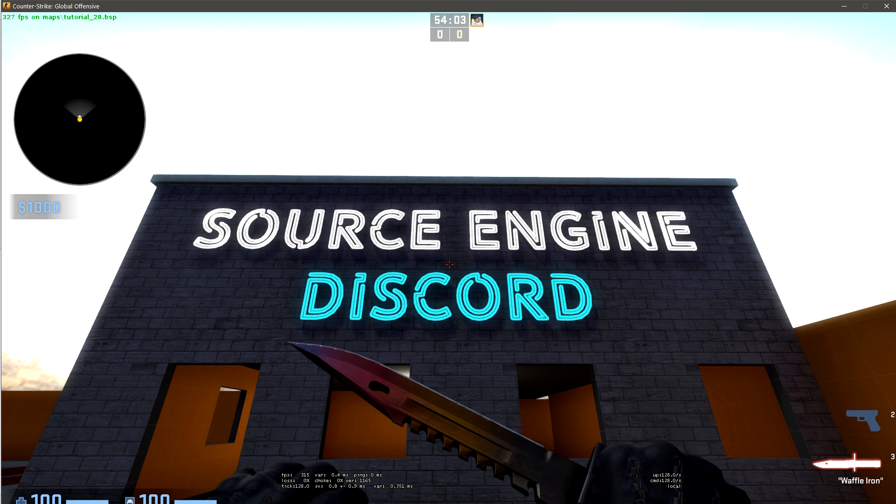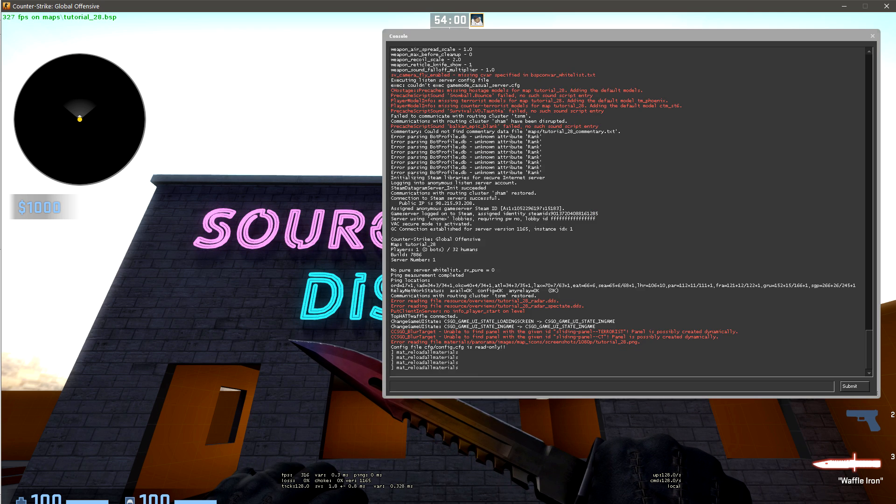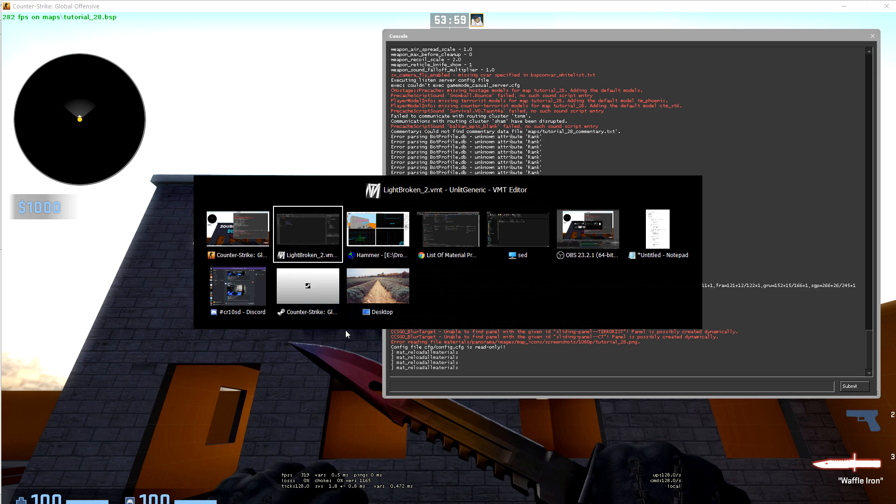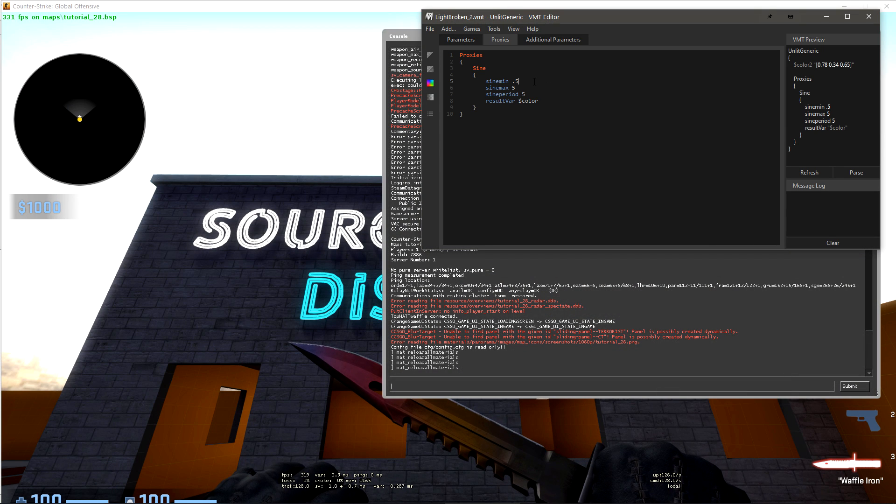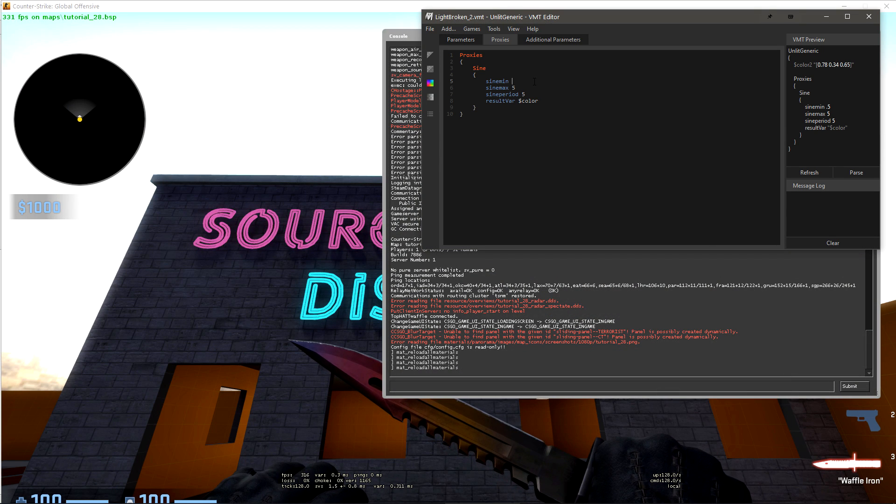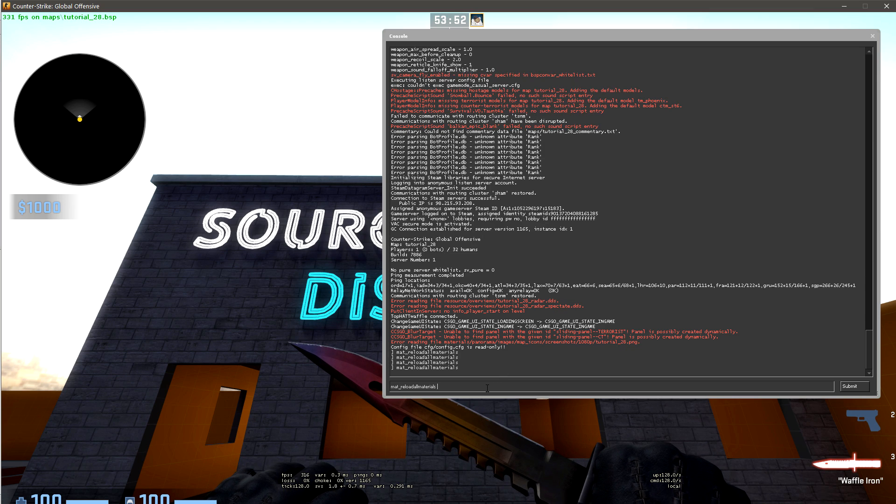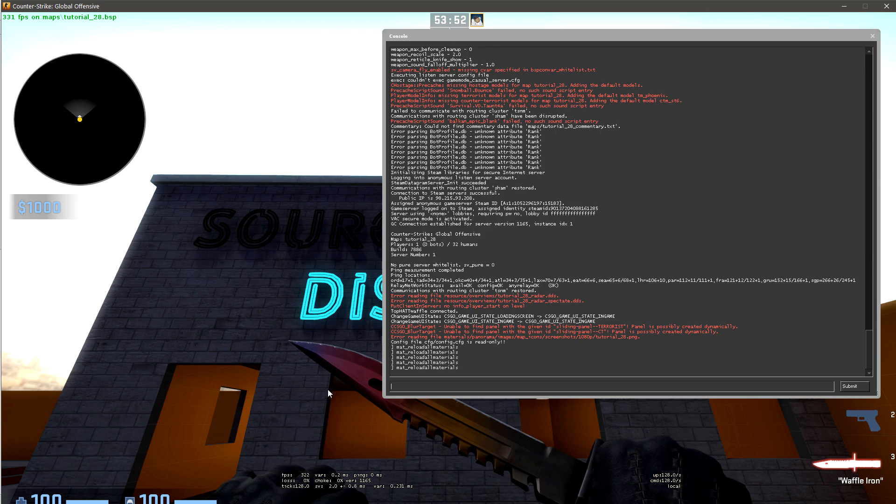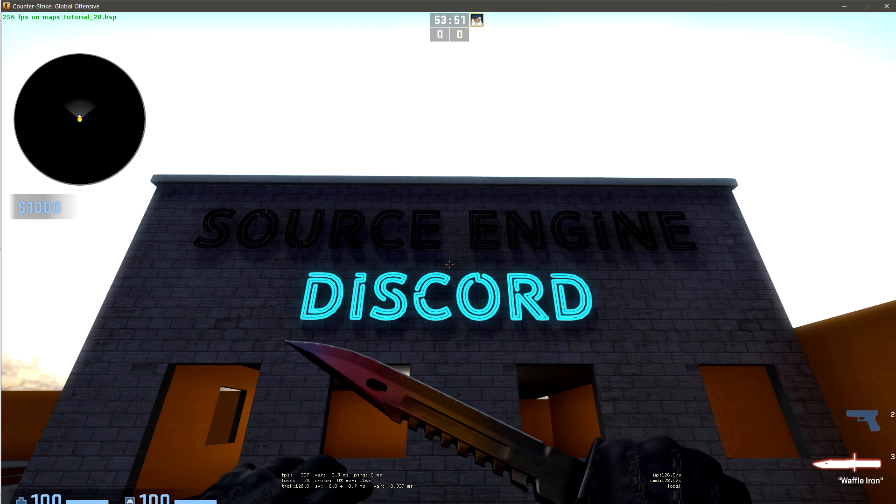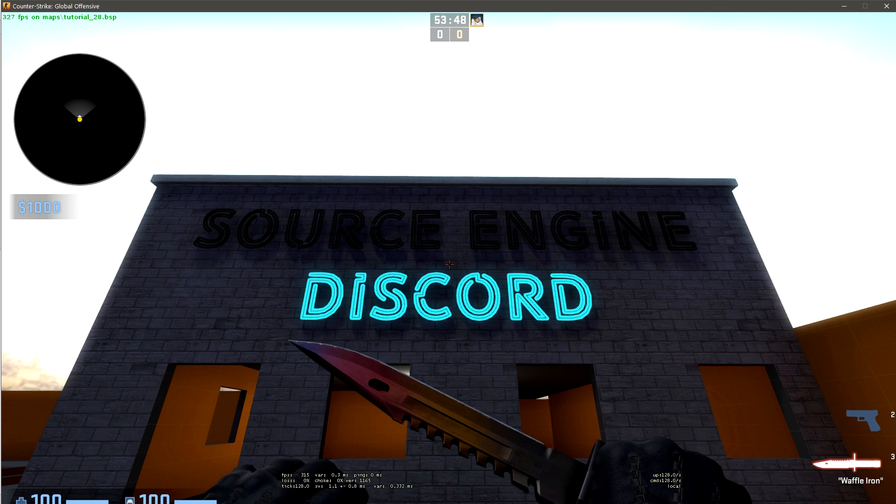We can do some really cool things with this number generation now. If we say we wanted to just invert this logic, we could do sine min of negative 5 and a max of 1. This will allow the material to only be at the full color value for a fraction of the time and then black for the rest.